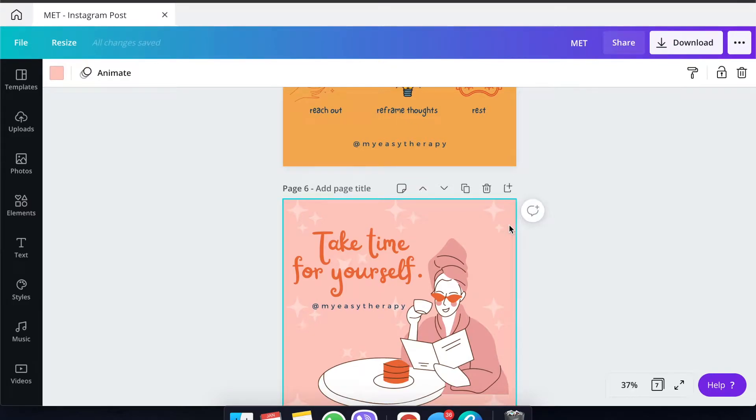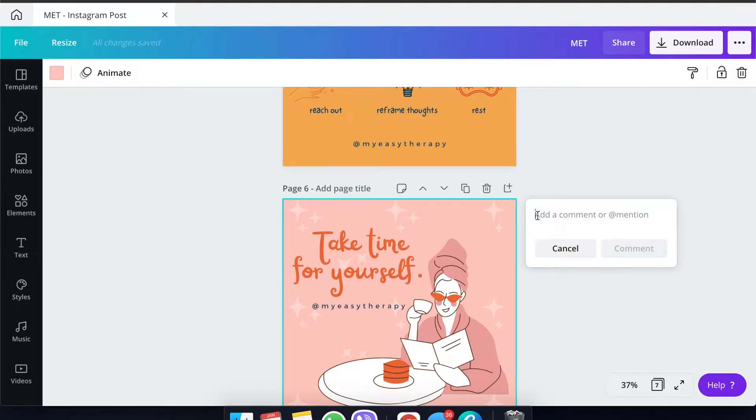For the captions, just make sure that you're in line with your brand. Make sure that your CTA buttons are correct.